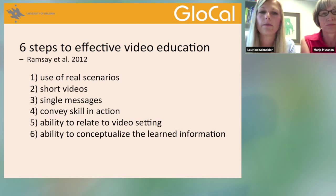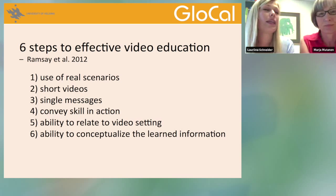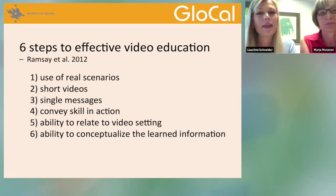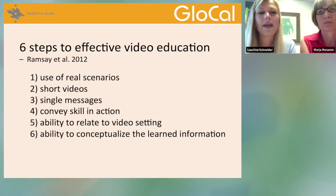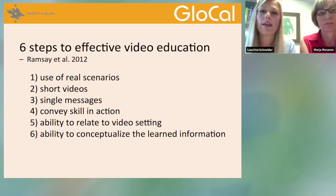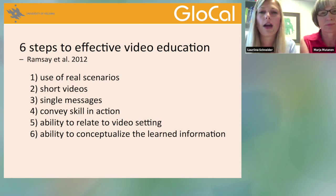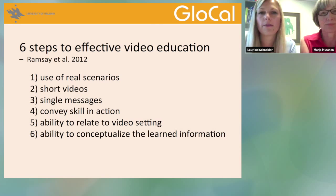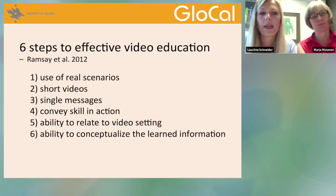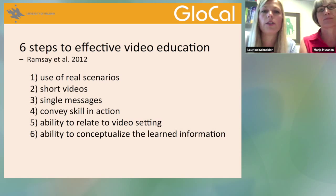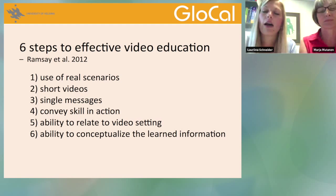Most importantly, especially in Kenya, field experience has told us that mothers actually do have the information — they know what they are supposed to do — but they lack the know-how on how to put that information into action. Through video, we can show multiple mothers at the same time how to do certain things correctly.